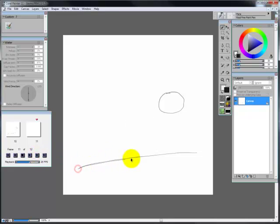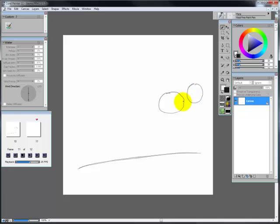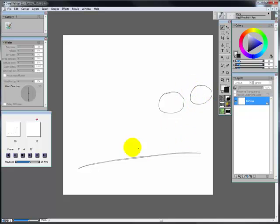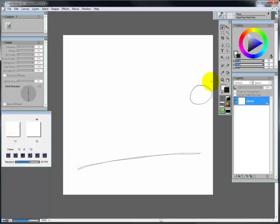Frame 11. The ball is just going to kind of disappear off the edge of the screen.